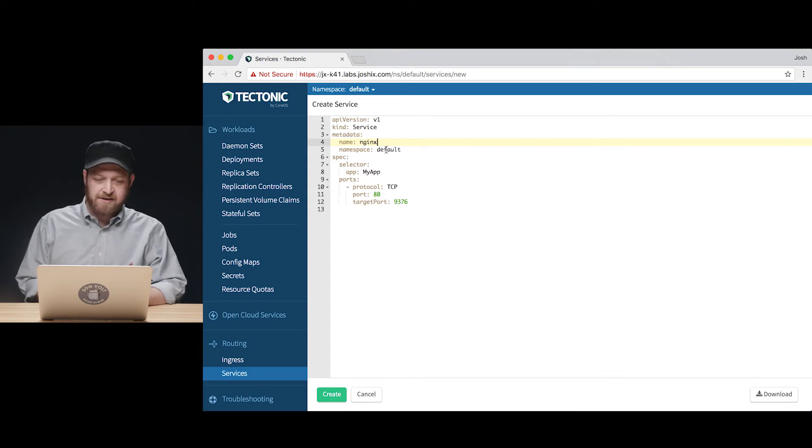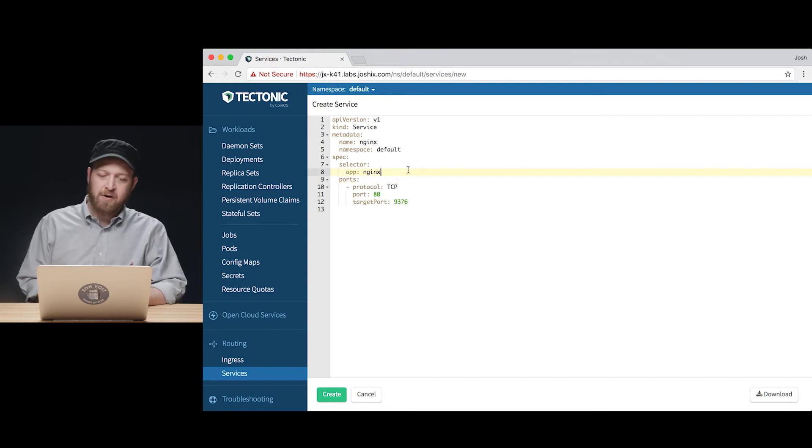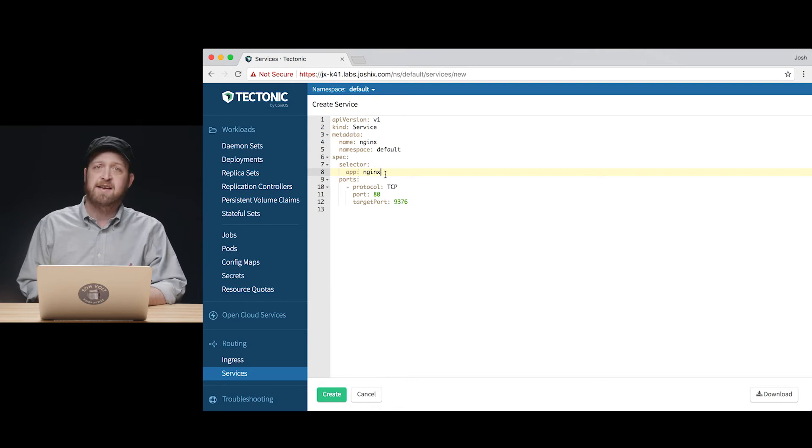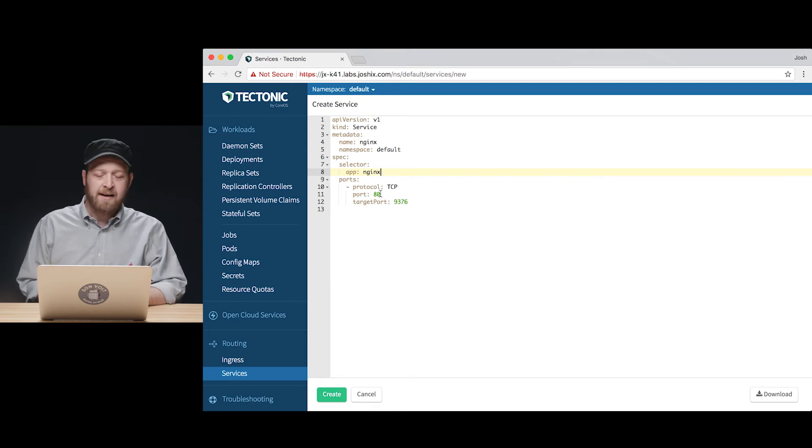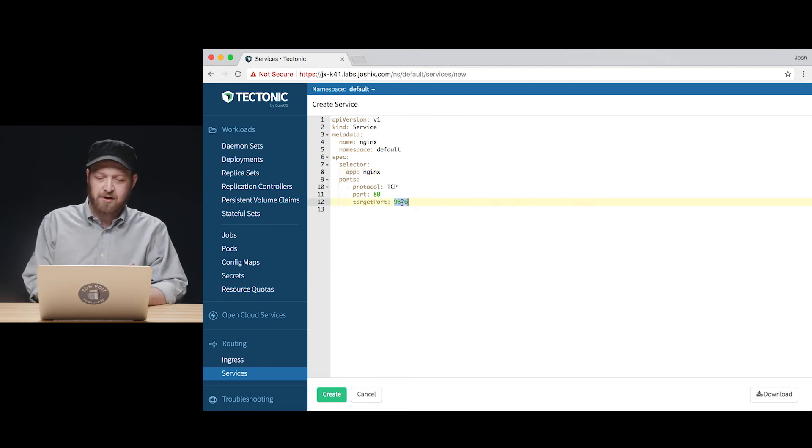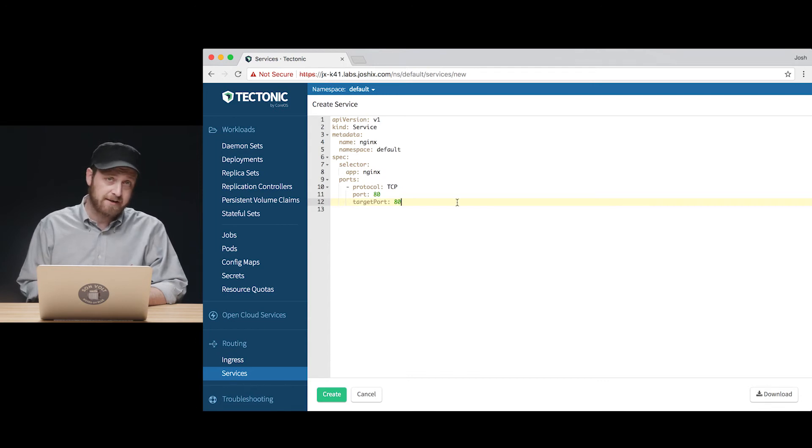So I'm going to name the service NGINX, logically enough, and I'm going to tell it that I want it to select to route traffic to things labeled with app NGINX as our NGINX deployment is. Now, the other thing we know about the NGINX pods is that they're listening on port 80. So we want to change this target port to match that so that traffic can reach the right port on the inside, the cluster side.